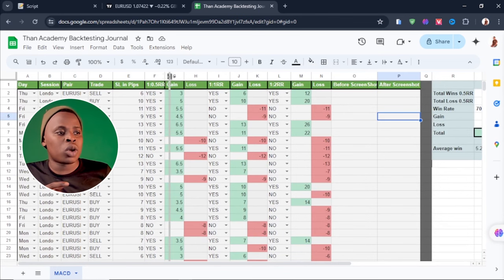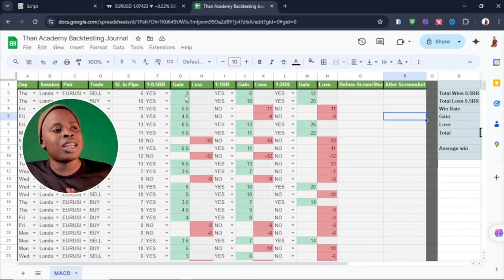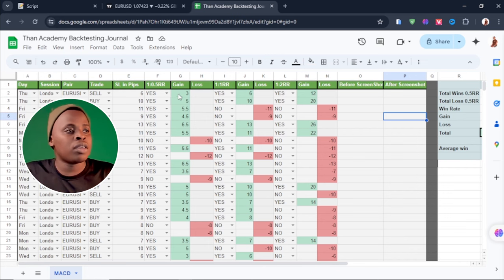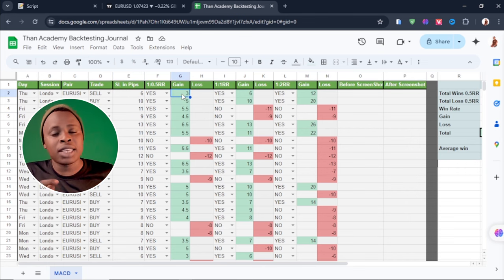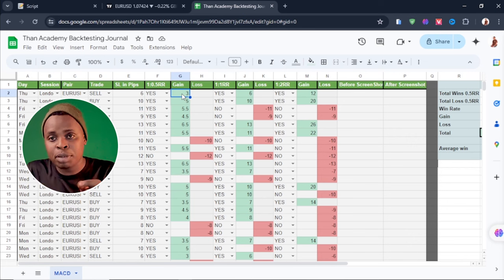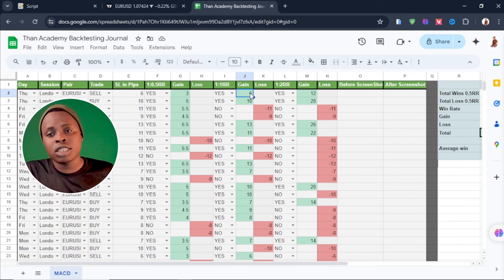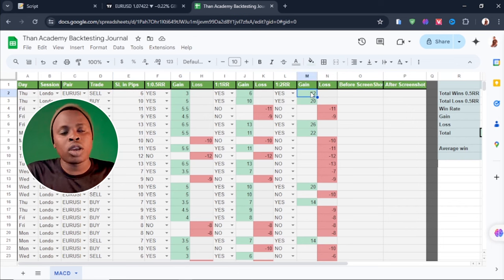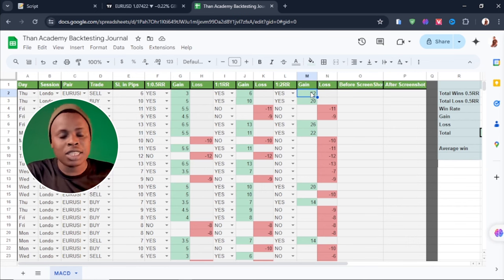We have the 0.5 risk-to-reward ratio. If the trade was going to be a winner, we type yes, and the amount of gain is calculated on the pips. So the take profit is determined by the stop loss. If the stop loss is 6 pips, the gain on the 0.5 is 3 pips. On the 1:1, the take profit is also 6 pips because the stop loss is 6. If the stop loss is 6 pips on the 1:2 risk-to-reward ratio, the take profit is 12 pips — which means 2 times the risk.